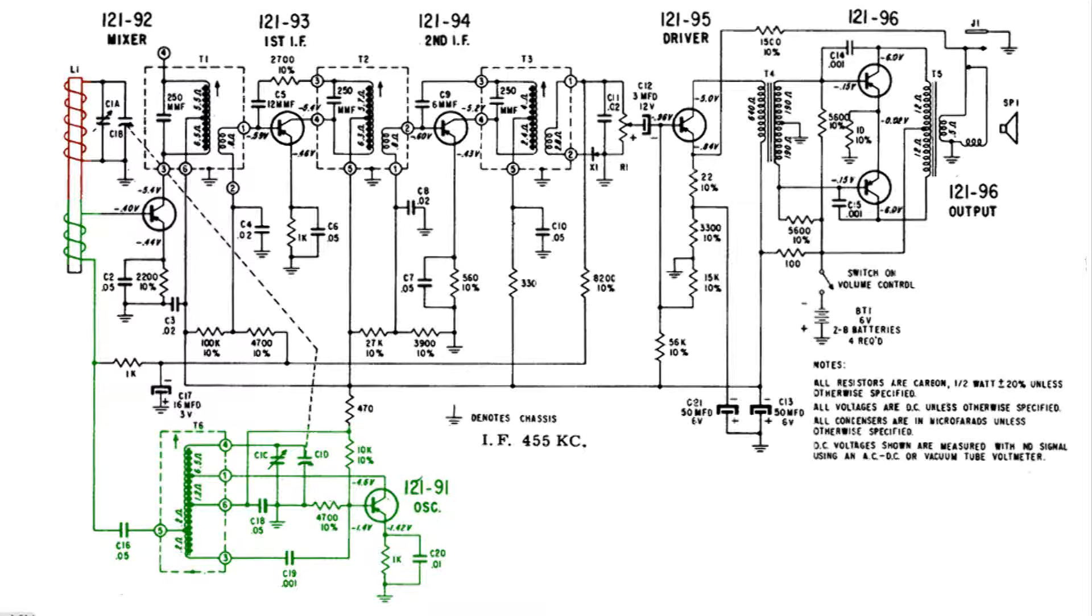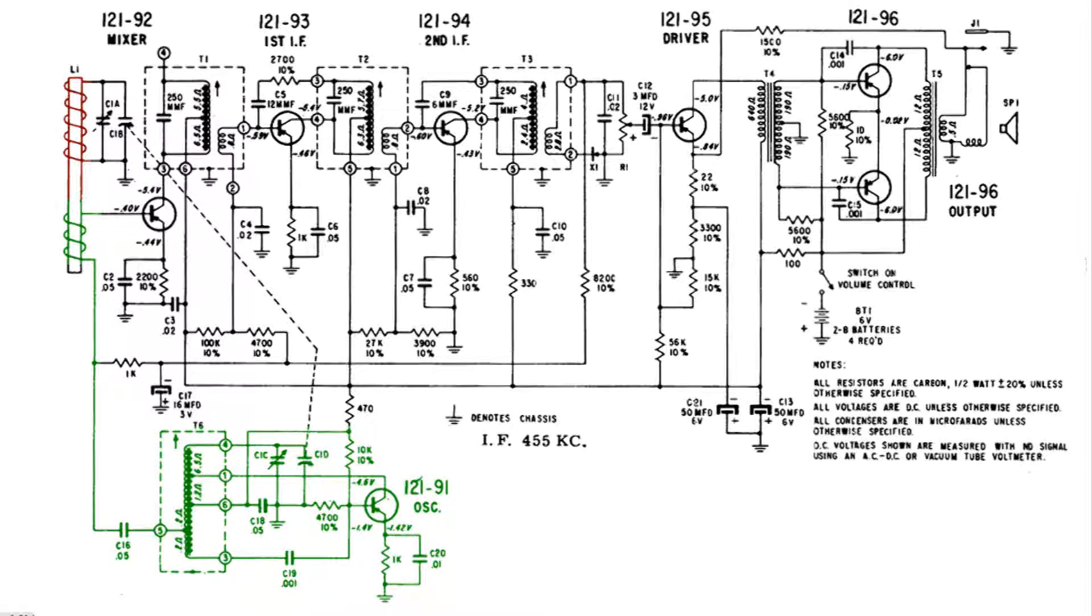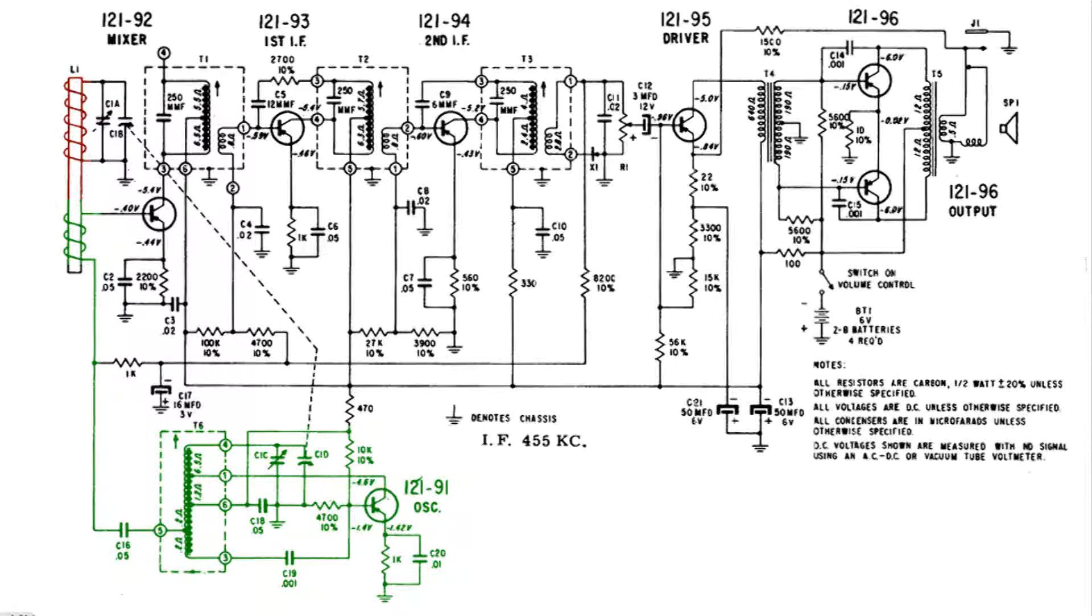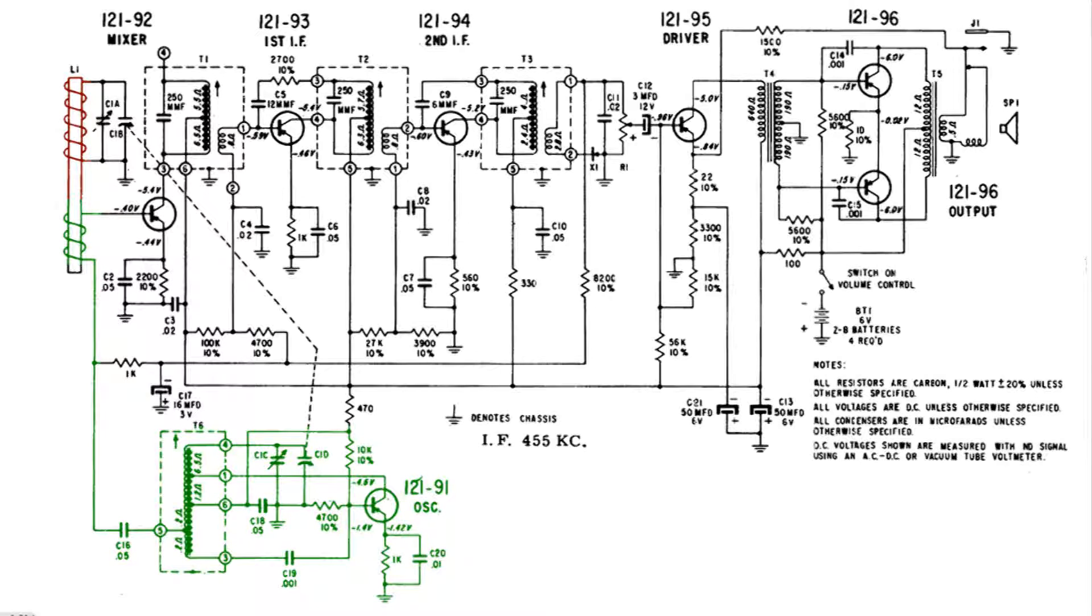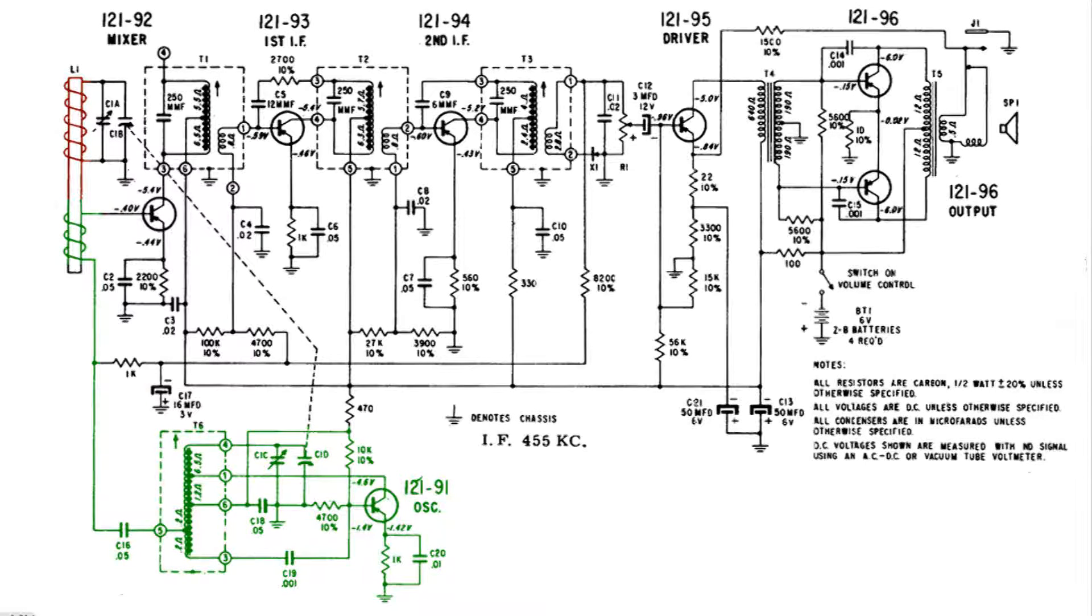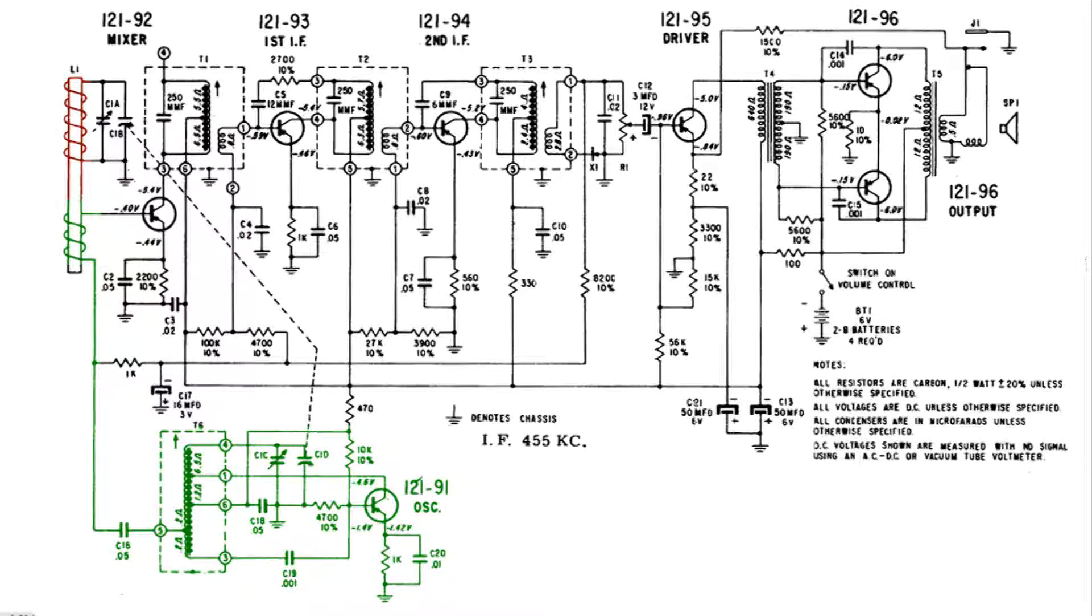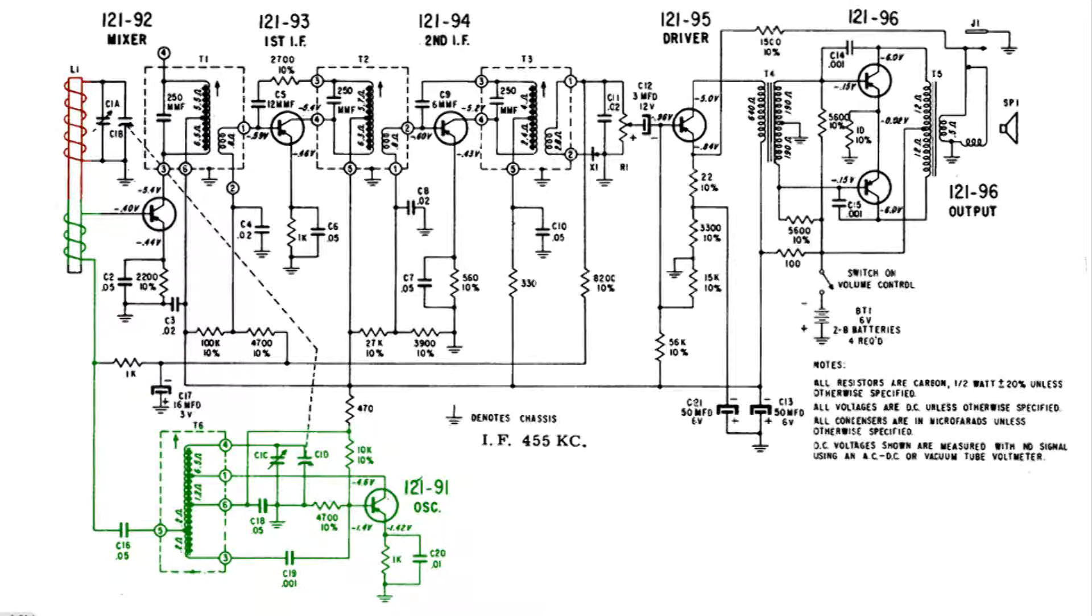Now what happens here is the frequency from the oscillator and the frequency from the radio station gets mixed together and there's at least four major lobes.